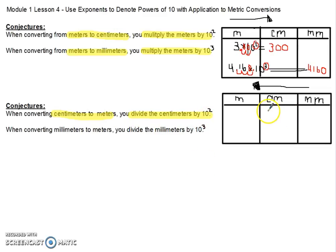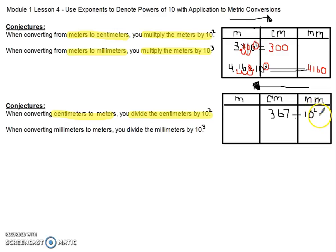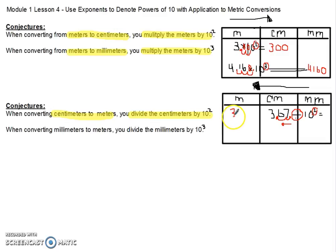Let's say that we had 367 centimeters. Because I'm moving in the direction to meters, I'm going to divide that by 10 to the second power, or dividing by 100. Since I'm dividing, my decimal is going to move to the left two place values from the exponent. If my decimal starts at the end of my number, I move it 1, 2 place values, giving me an answer of 3.67 meters.